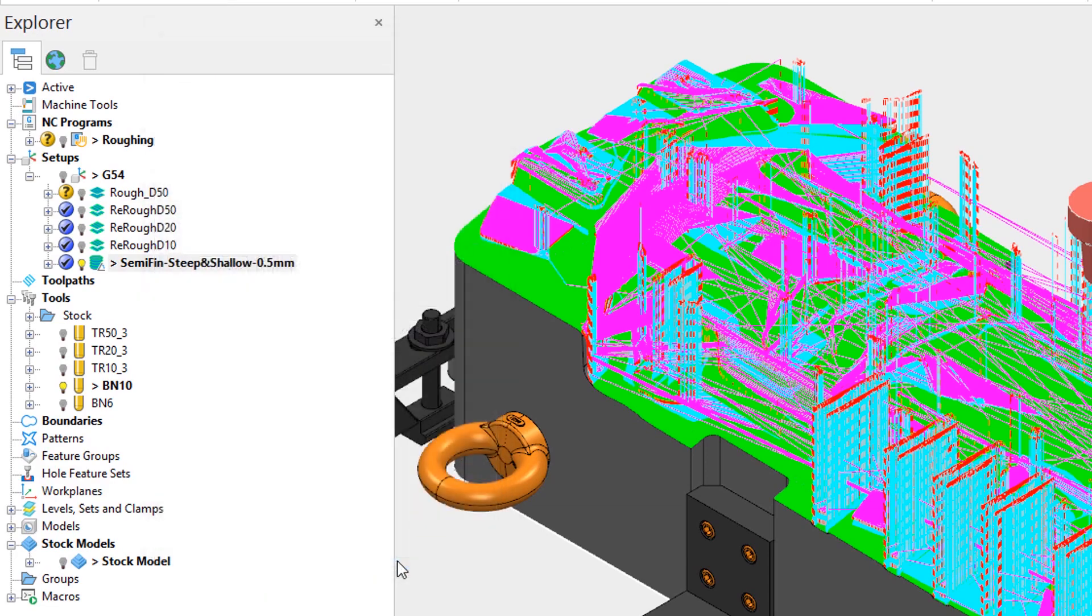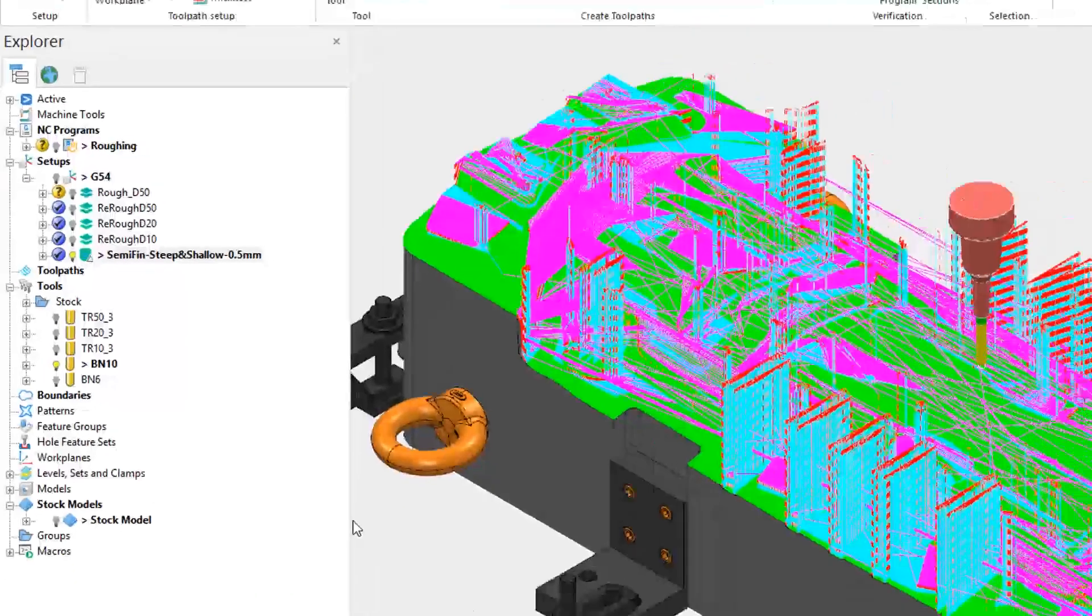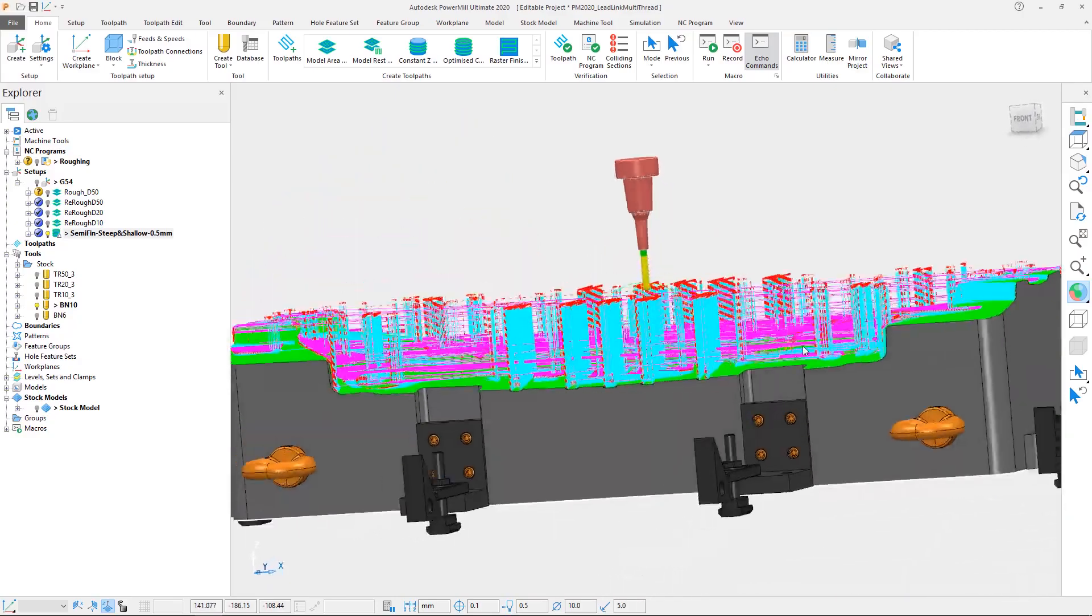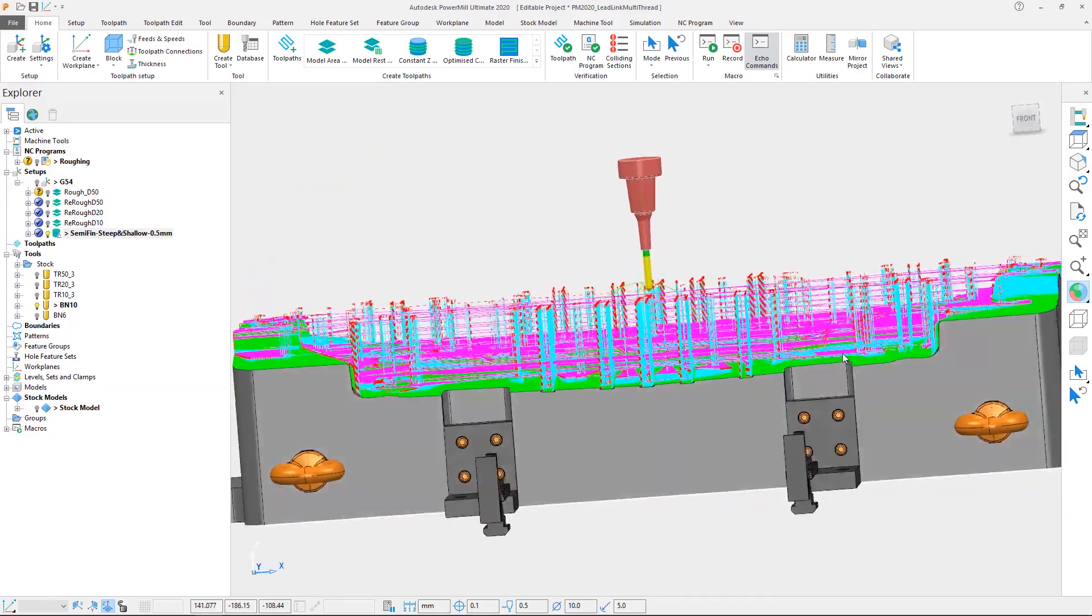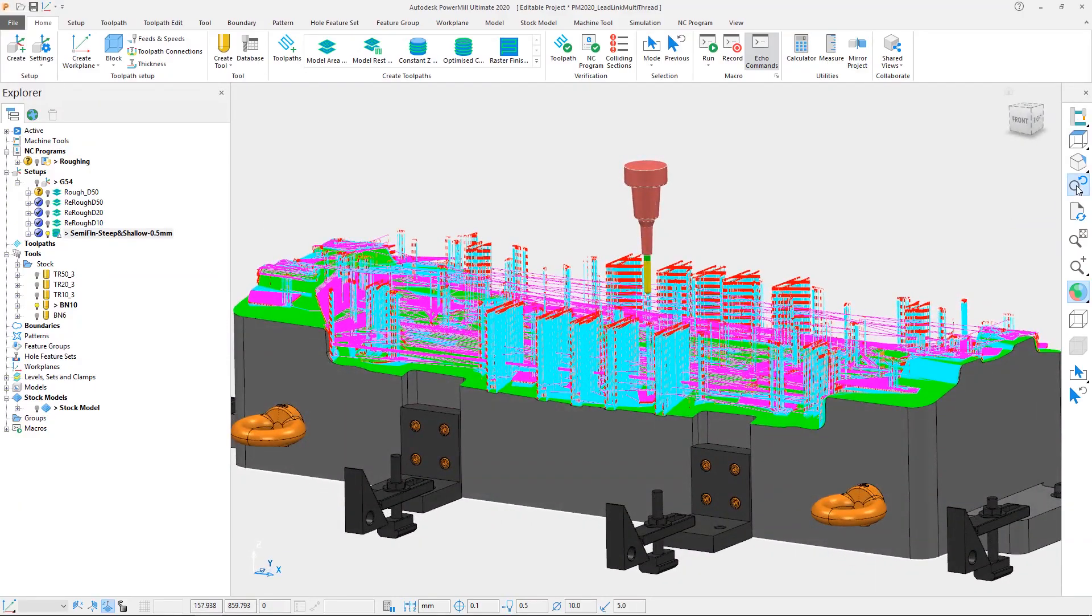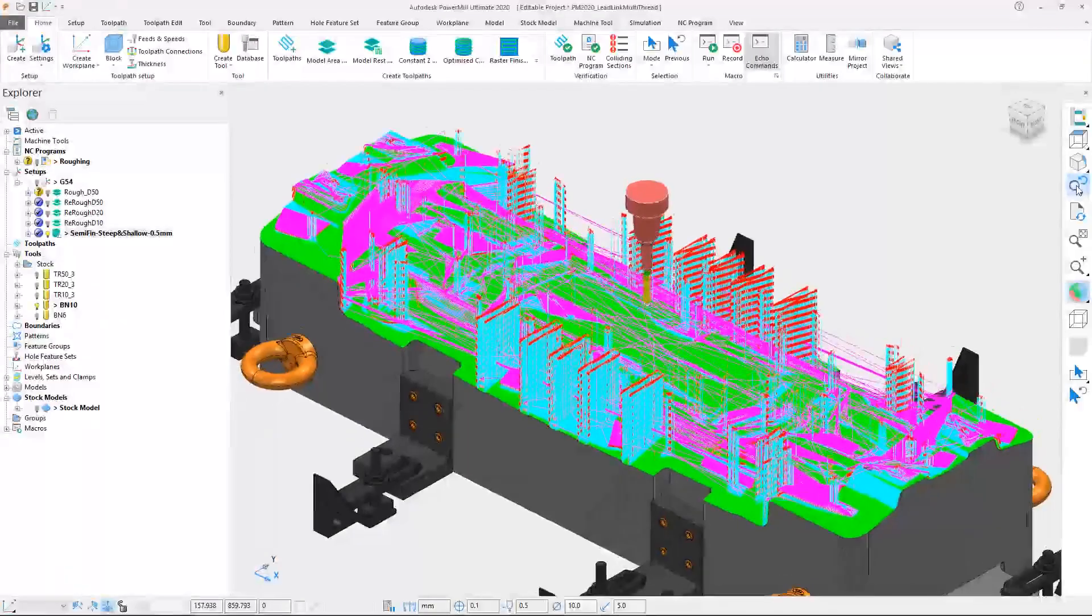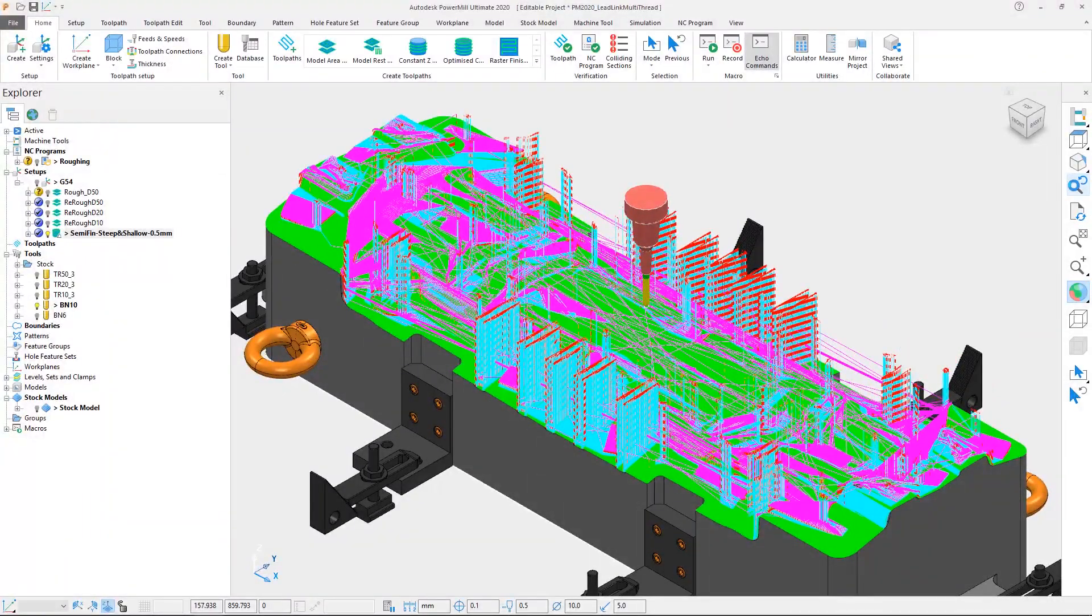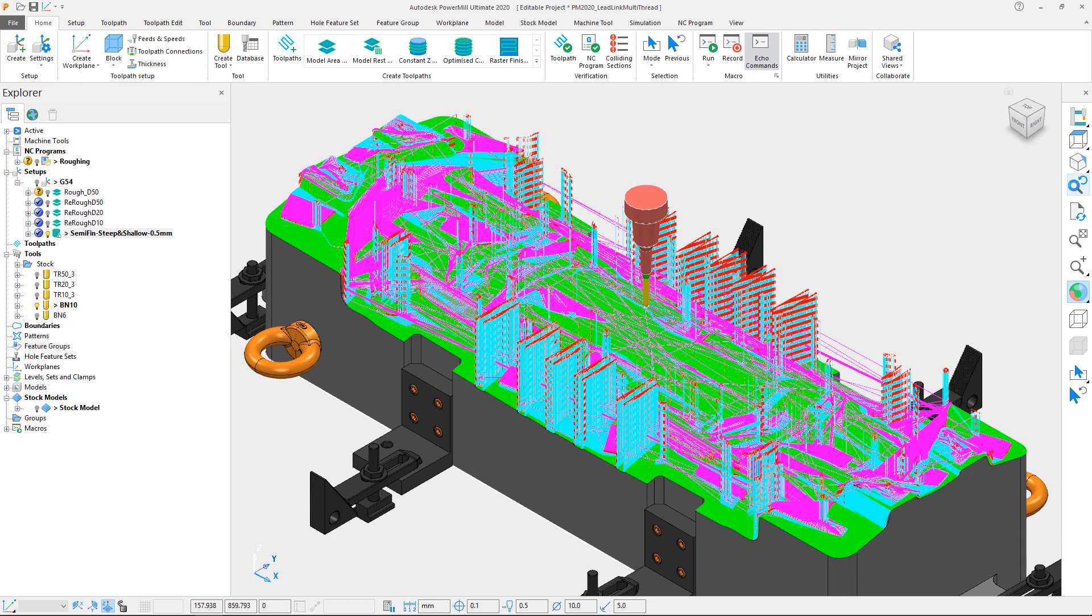By default PowerMill will inherit the leads and links set by the previously active toolpath, and since they were not modified prior to the calculation of the toolpath, we have inherited the ramp moves from the previous roughing operation. This is not ideal, so the leads and links need to be edited.